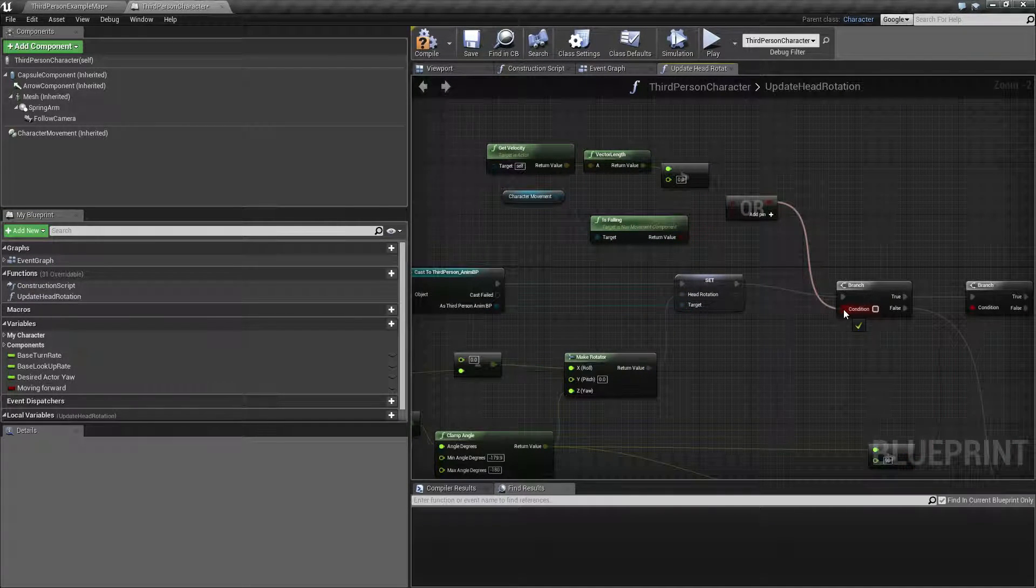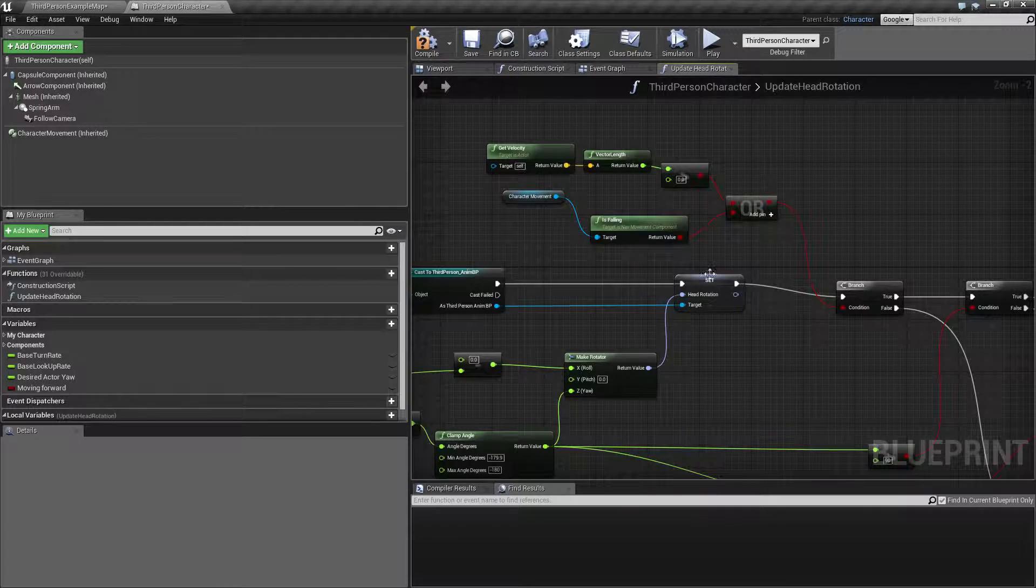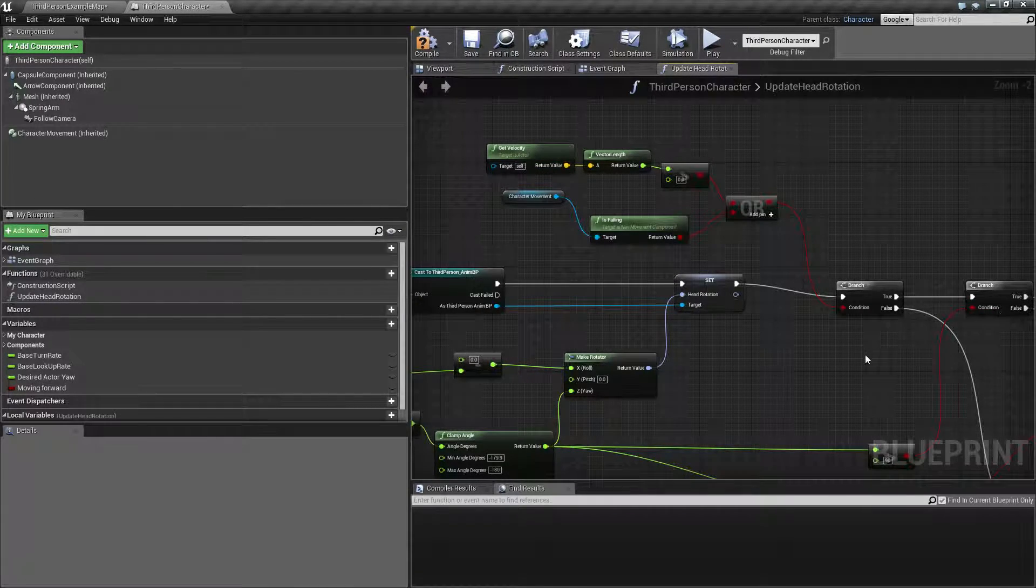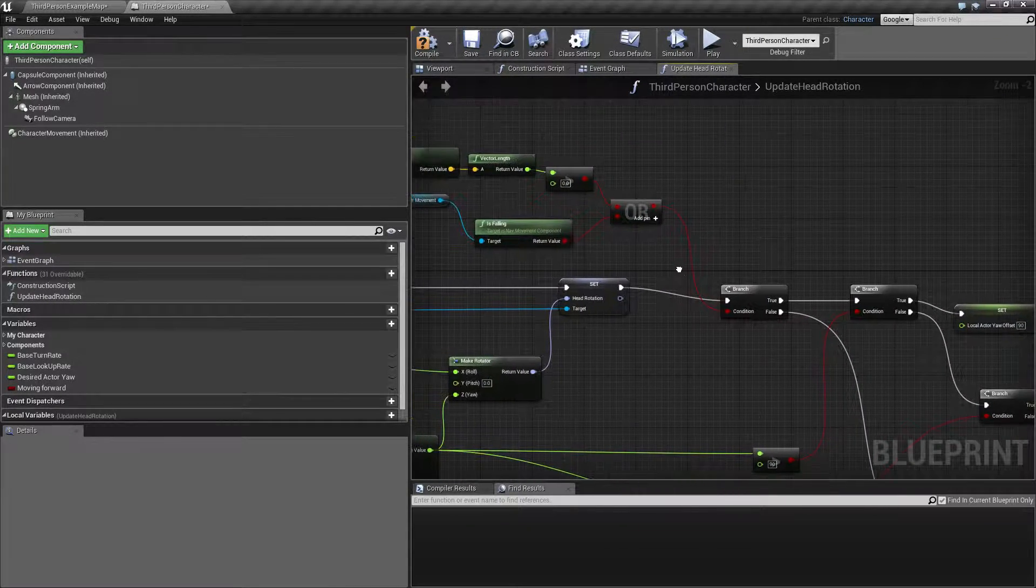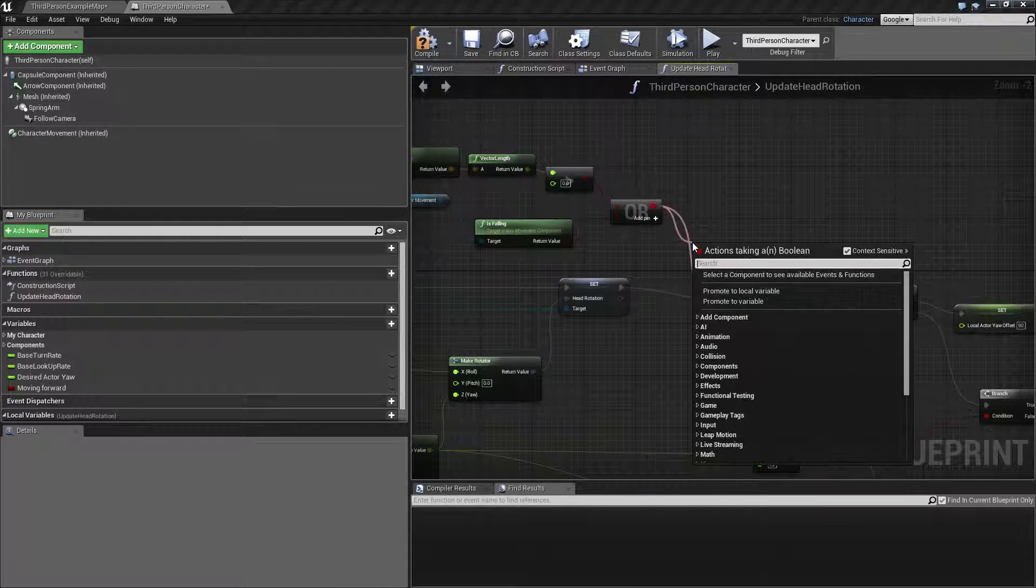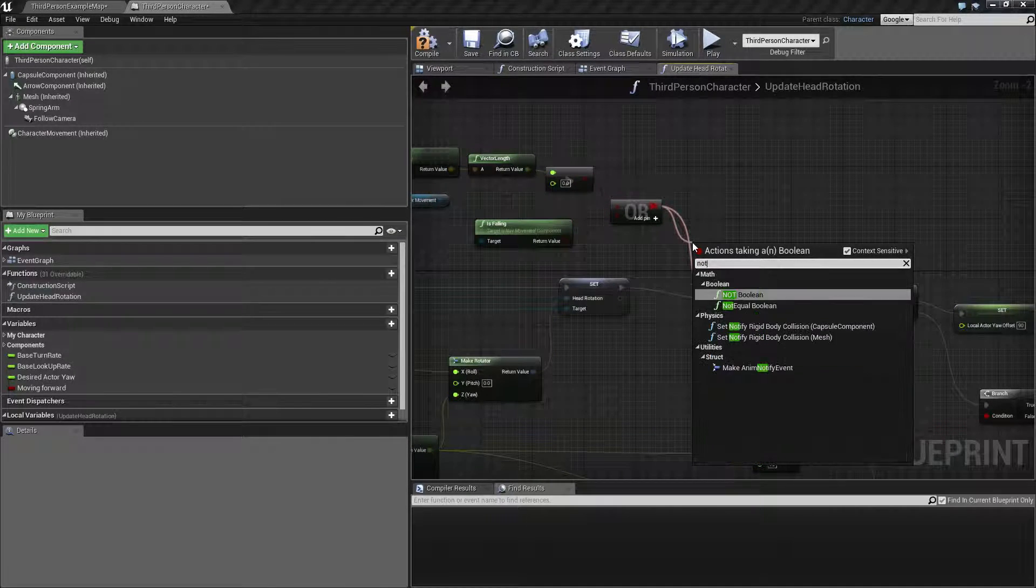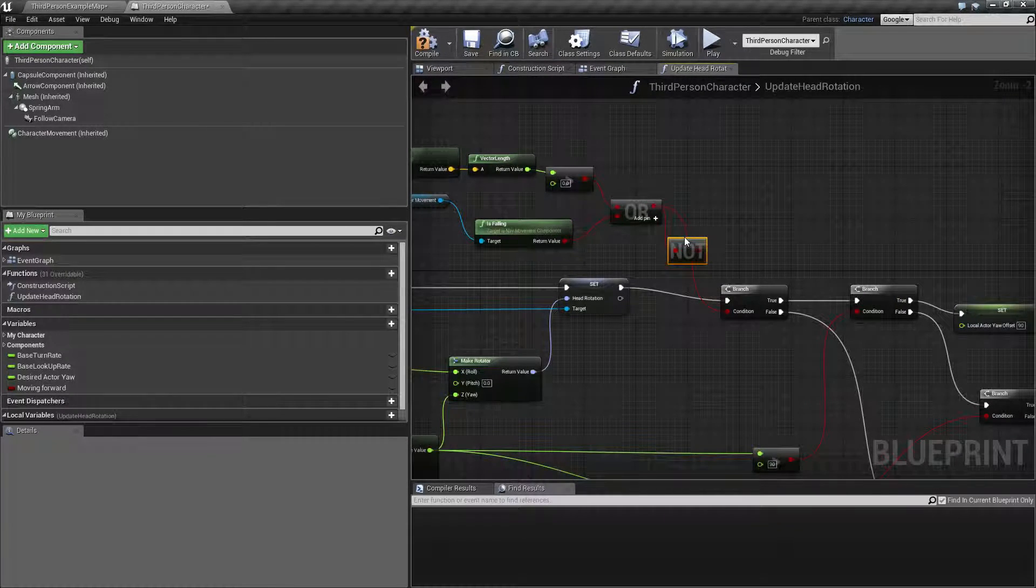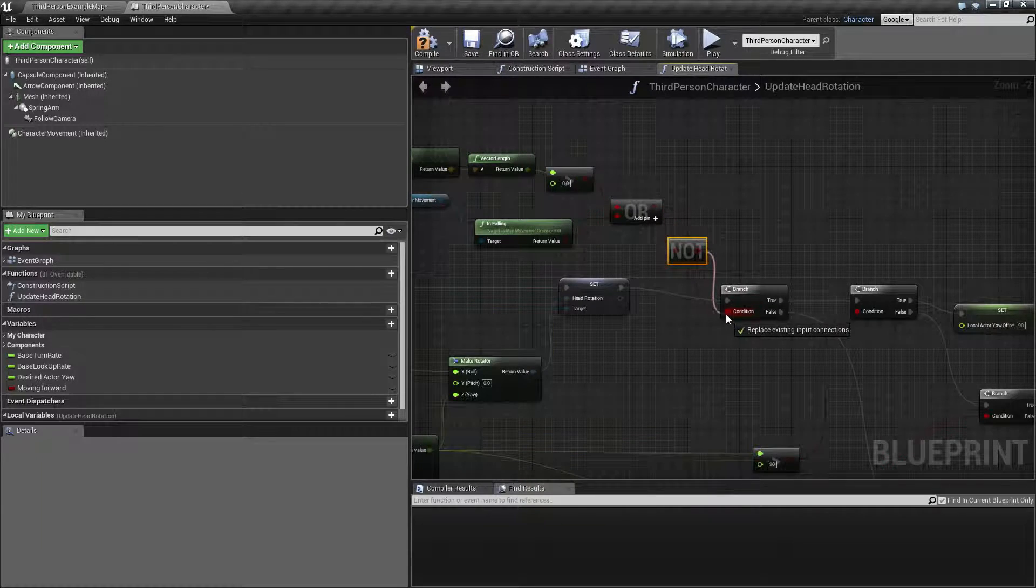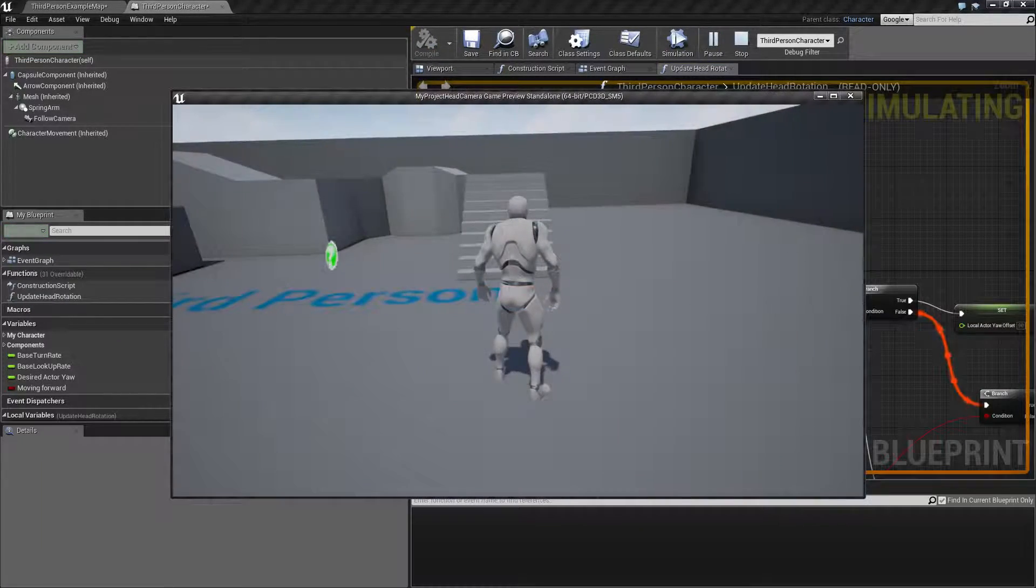So plug that in here and say, okay, so if we are moving, then we actually want to not this, I think. Let's just try it out.